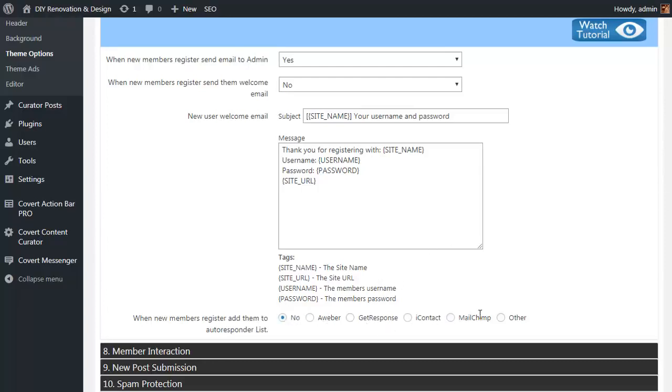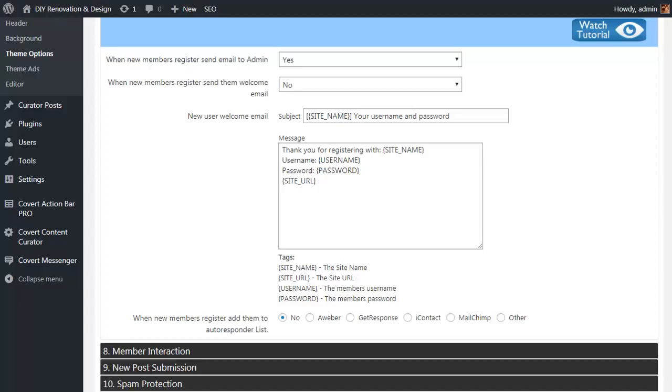As well as the popular autoresponders like Aweber, GetResponse, iContact, and MailChimp, we've included an option for Other. This simply allows you to put in the relevant HTML code for any opt-in form from any autoresponder service as a coverall. So the Covert Curator theme isn't just about sucking in hands-free targeted traffic for any niche you want, it's also about automatically building your list in that niche.